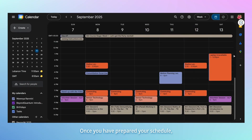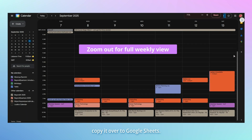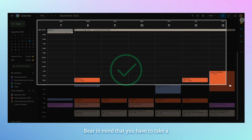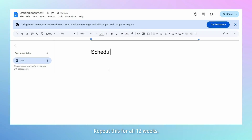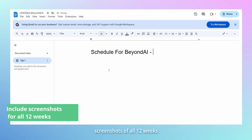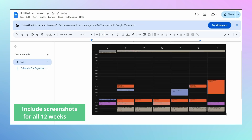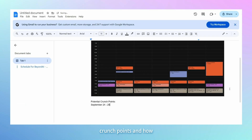Once you have prepared your schedule, take a screenshot of the weekly view of your Google Calendar and copy it over to a Google Sheet. Bear in mind that you have to take a screenshot of the weekly view, not the monthly view. Repeat this for all 12 weeks, so your Google document should have screenshots of all 12 weeks allocated for the program. In the same document, write some comments explaining your schedule, potential crunch points, and how you plan to deal with them.